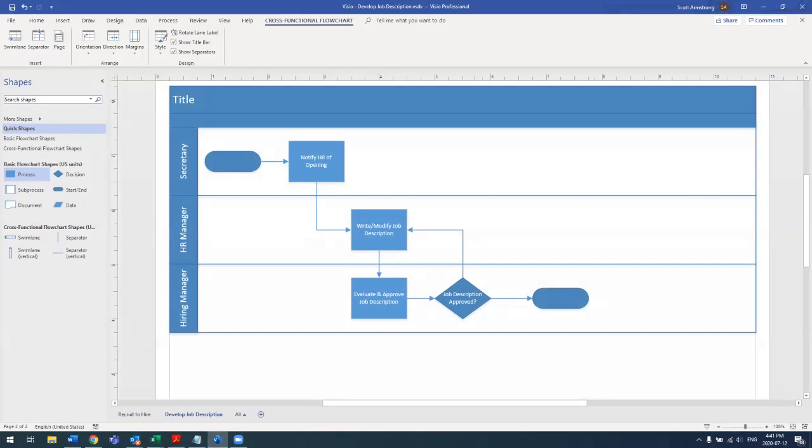In this case, it has roles: secretary, HR manager, and hiring manager, and the associated tasks within each lane.